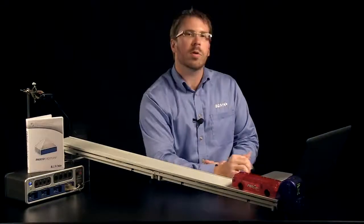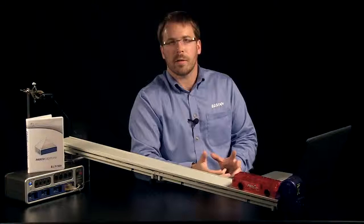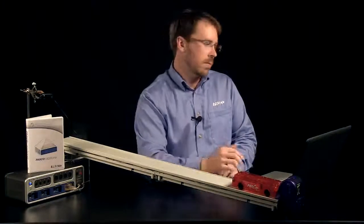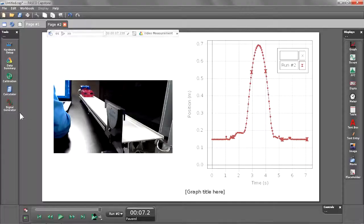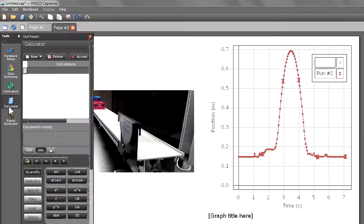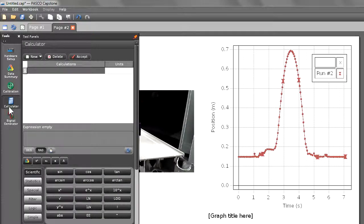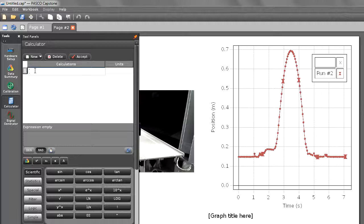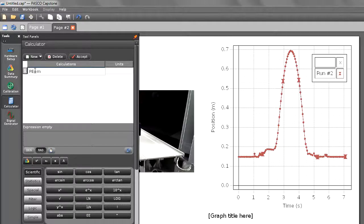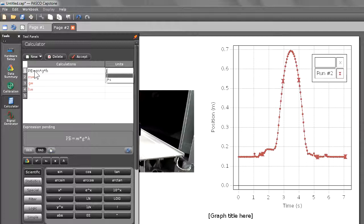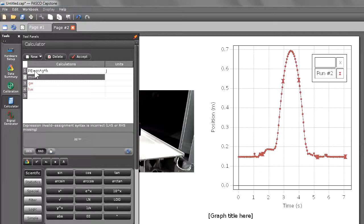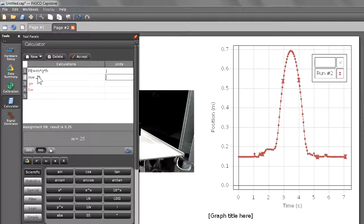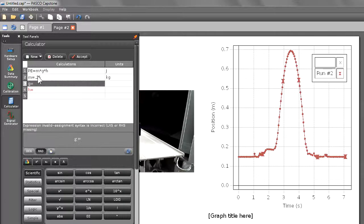In our next step, we're going to go and create some calculations of energy based on this data. So let's go and open up our calculator in the tools palette and click inside of our first calculation line. We're going to begin by making potential energy, which equals mass times gravity times height. We're going to give it the units of joules. As you can see, Capstone has an automatic library of units that you can choose from. Our mass is 250 grams or 0.25 kilograms.